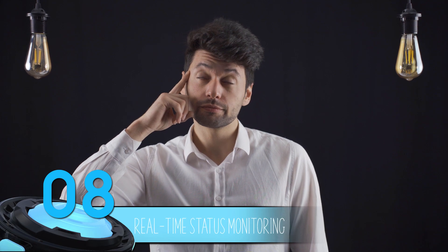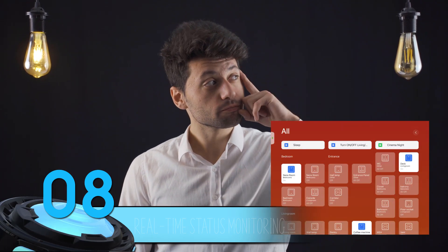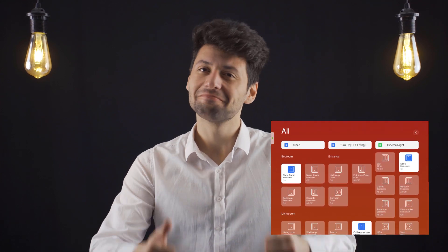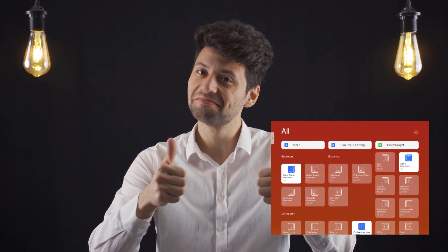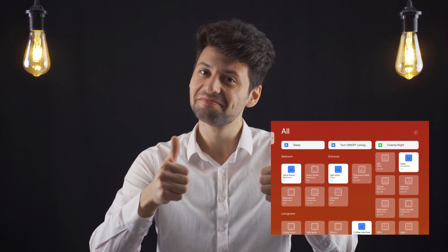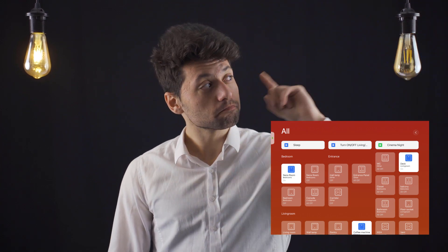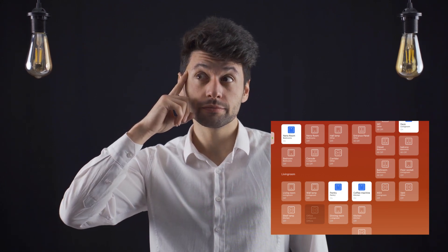Number 8: Real-time status monitoring. eWiLink provides real-time status monitoring for your devices. You can instantly check whether a device is on or off, providing peace of mind and better control over your home. This feature ensures that you always know the current state of your smart devices.